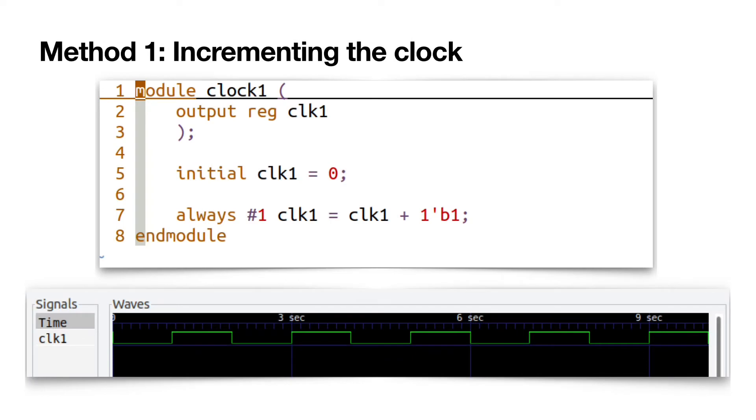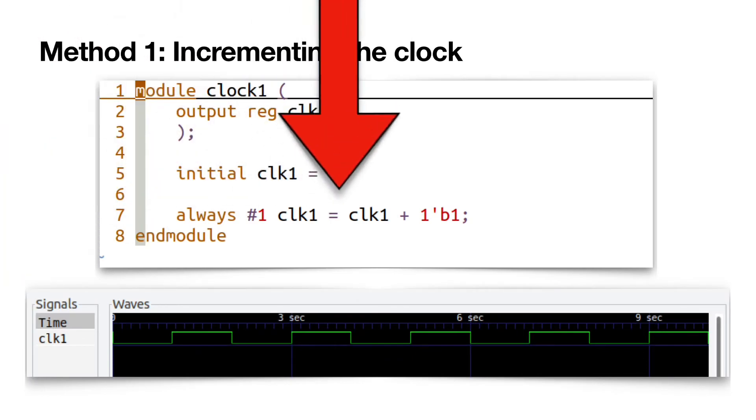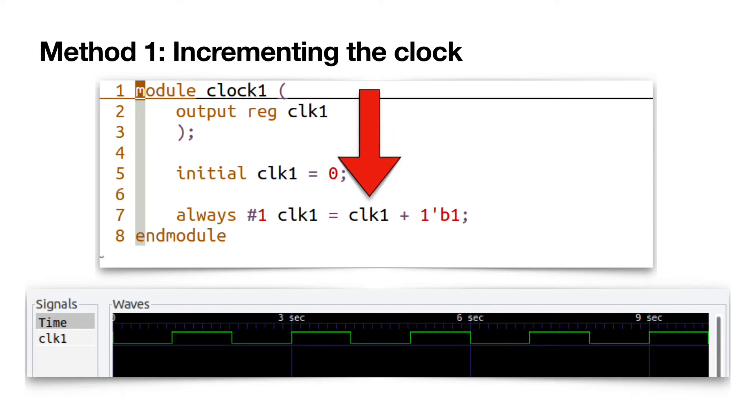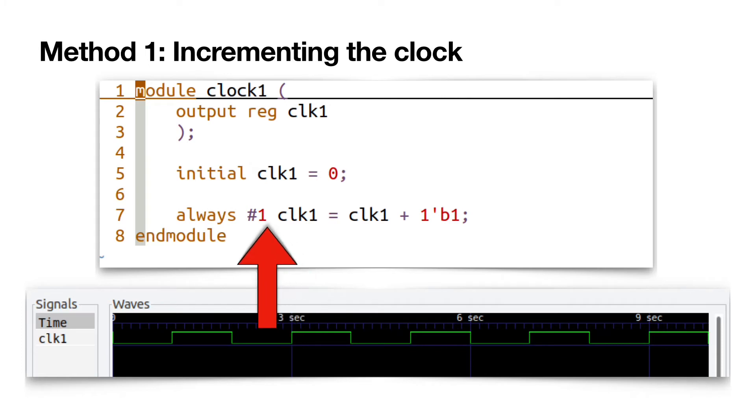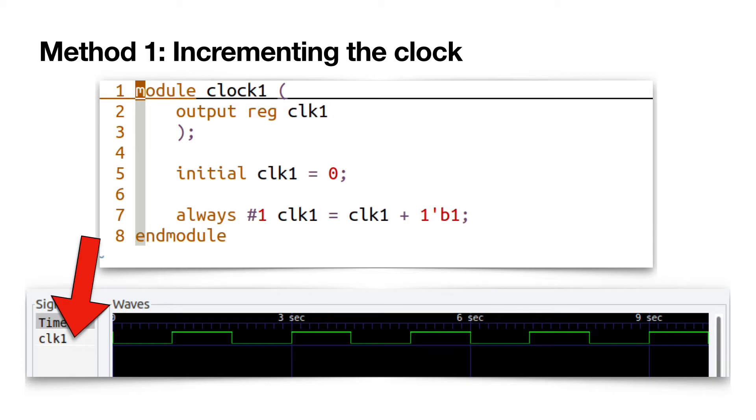Method 1. Incrementing the clock. Inside an always block, increment the clock signal clk1 with a step size of 1 with a delay of 1 cycle, here 1 nanosecond. This shall generate a clock signal with a period of 2 nanoseconds.